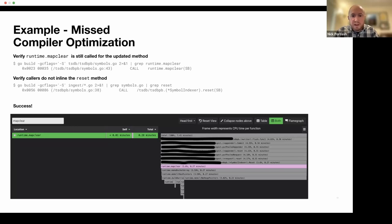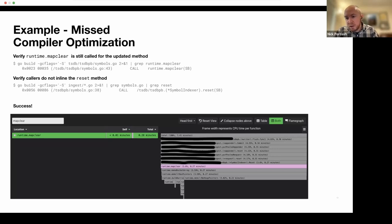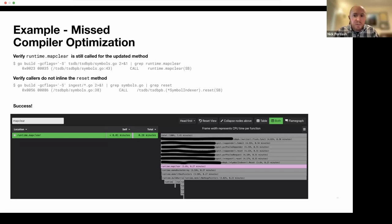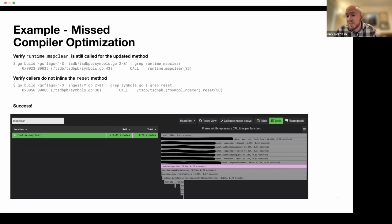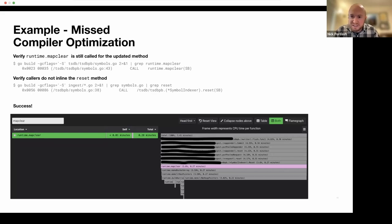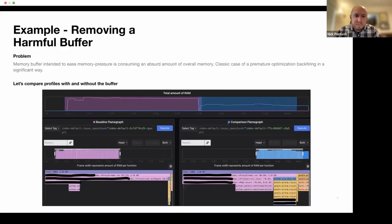And after deploying the change, we can see that RuntimeMapClear is being in that call stack now instead of MapIterNext. So the interesting thing about this particular problem is how nuanced it was. Given that it was the top CPU contender on this service, it actually saved us 12% CPU for something that was so silly in a sense.